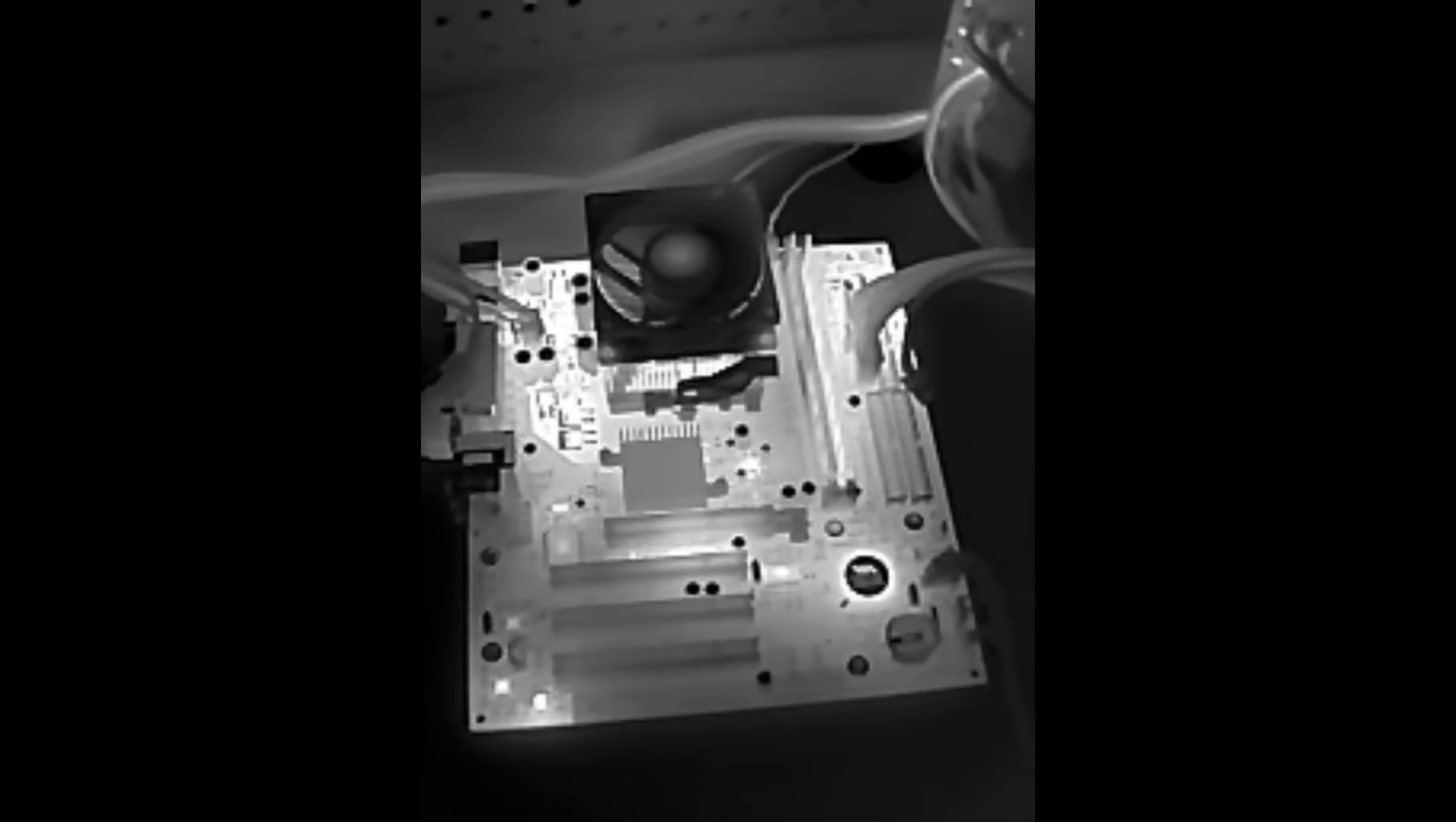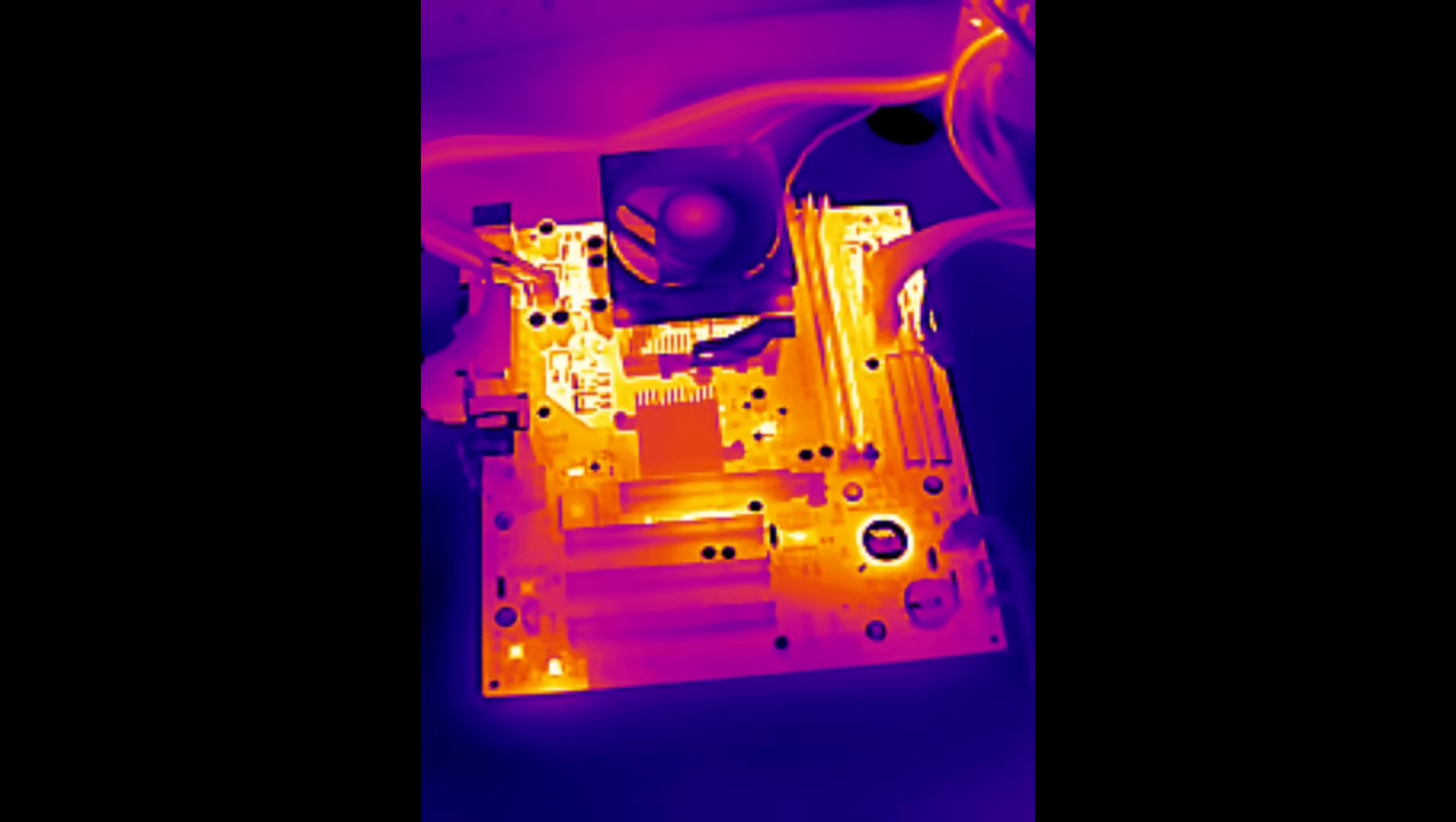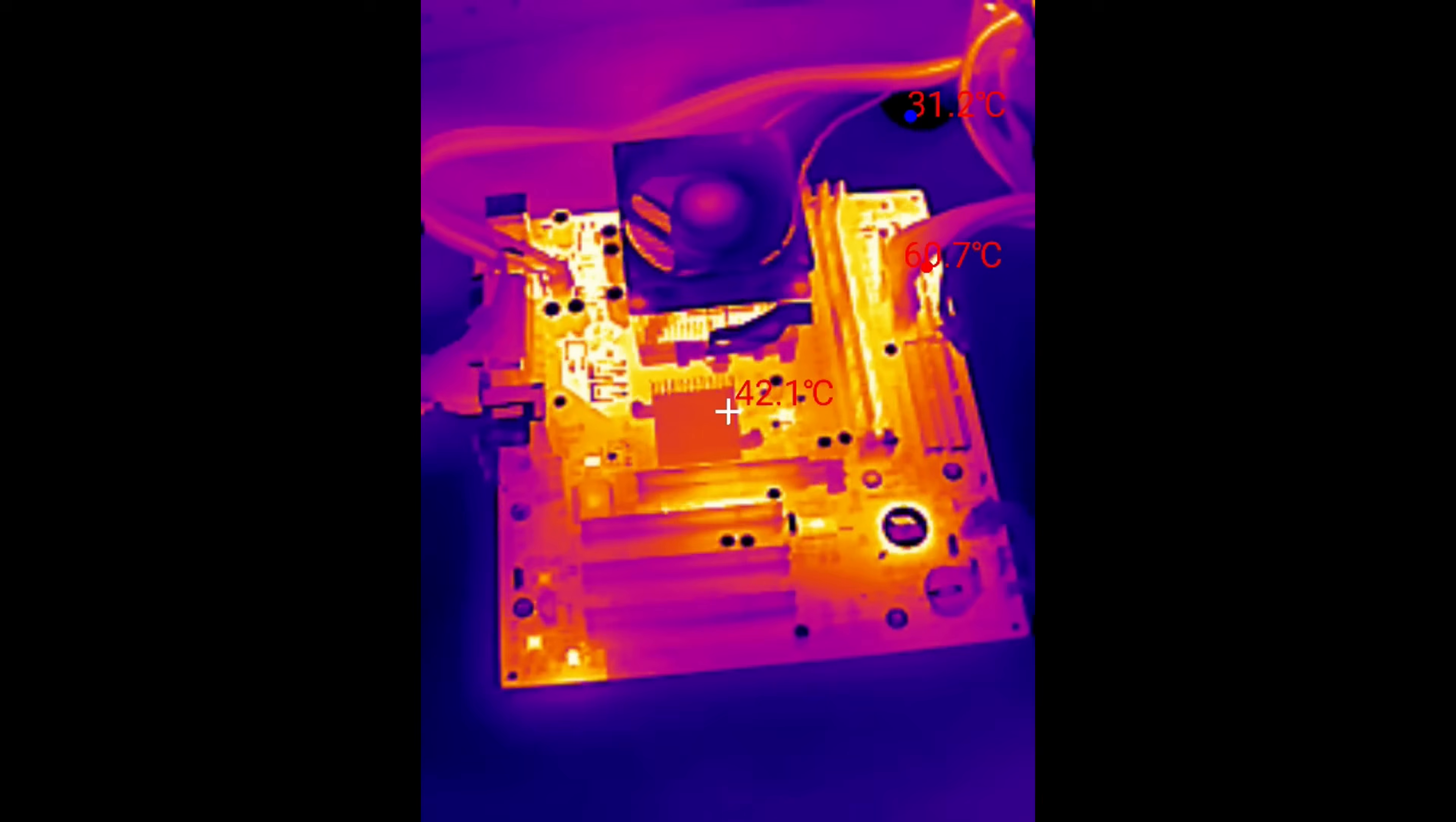Can we use a thermal camera to identify faulty components on a PC motherboard? The idea is simple. Failing components might be running very hot and could be very easy to identify using a thermal camera.